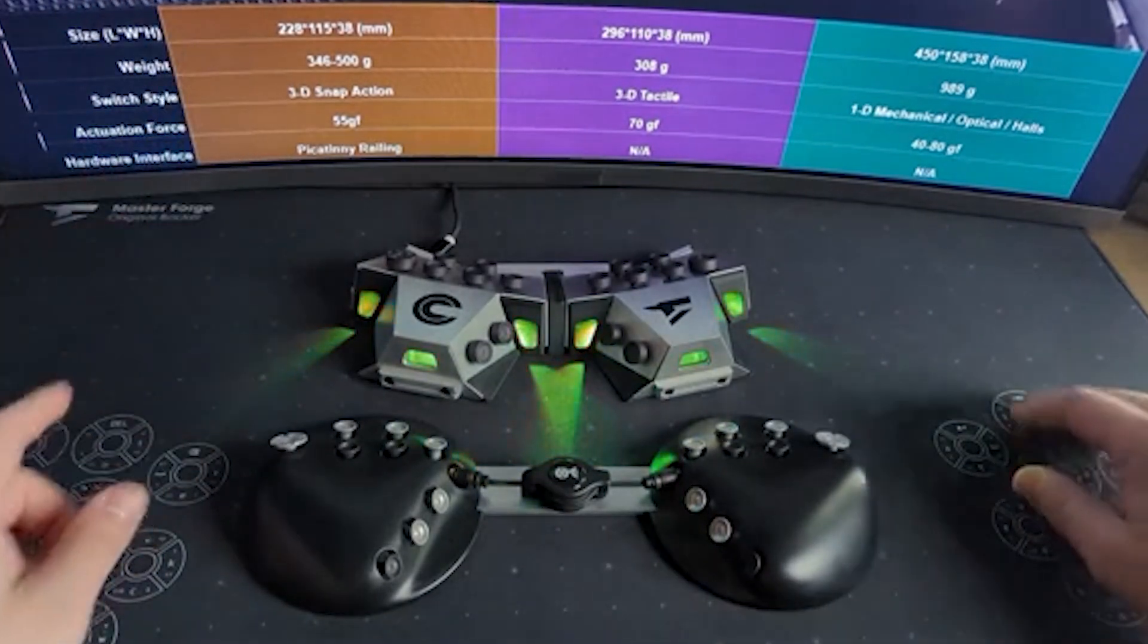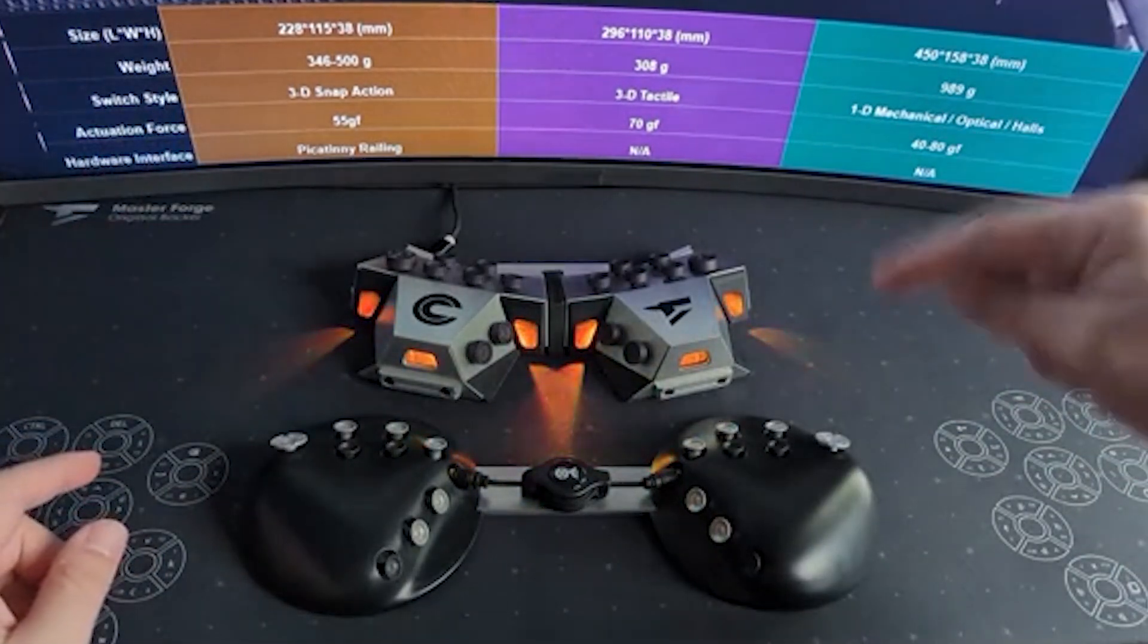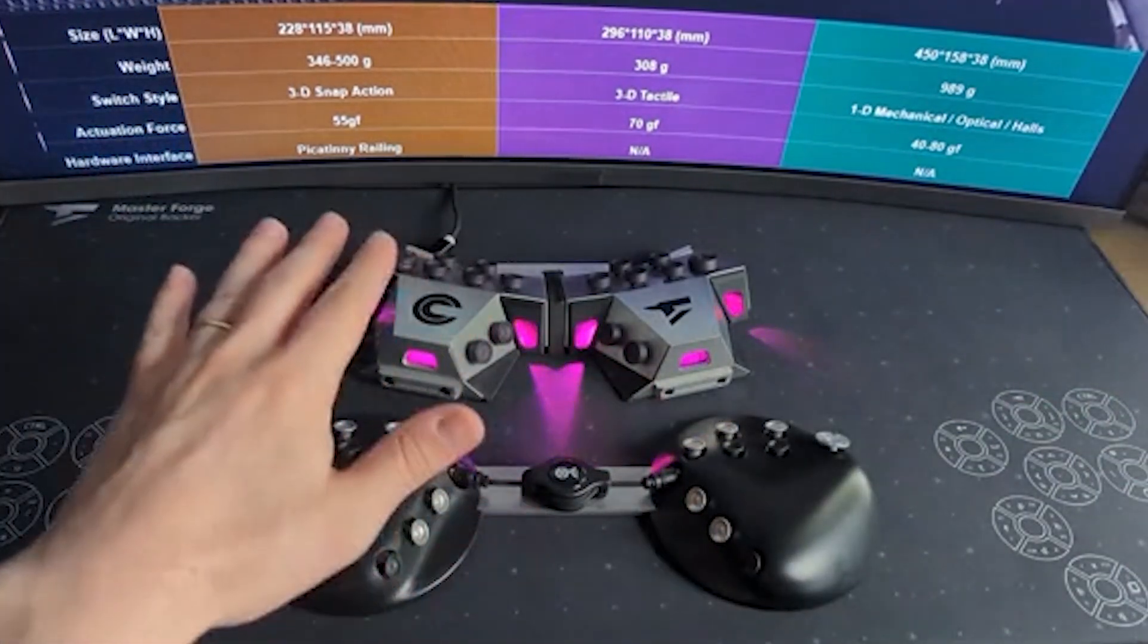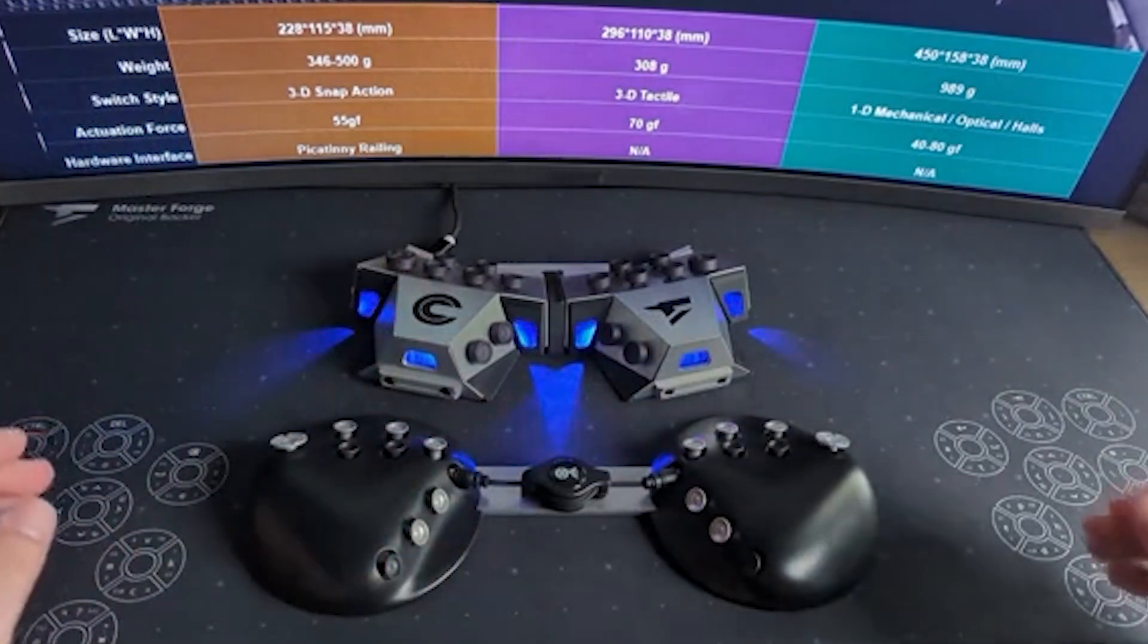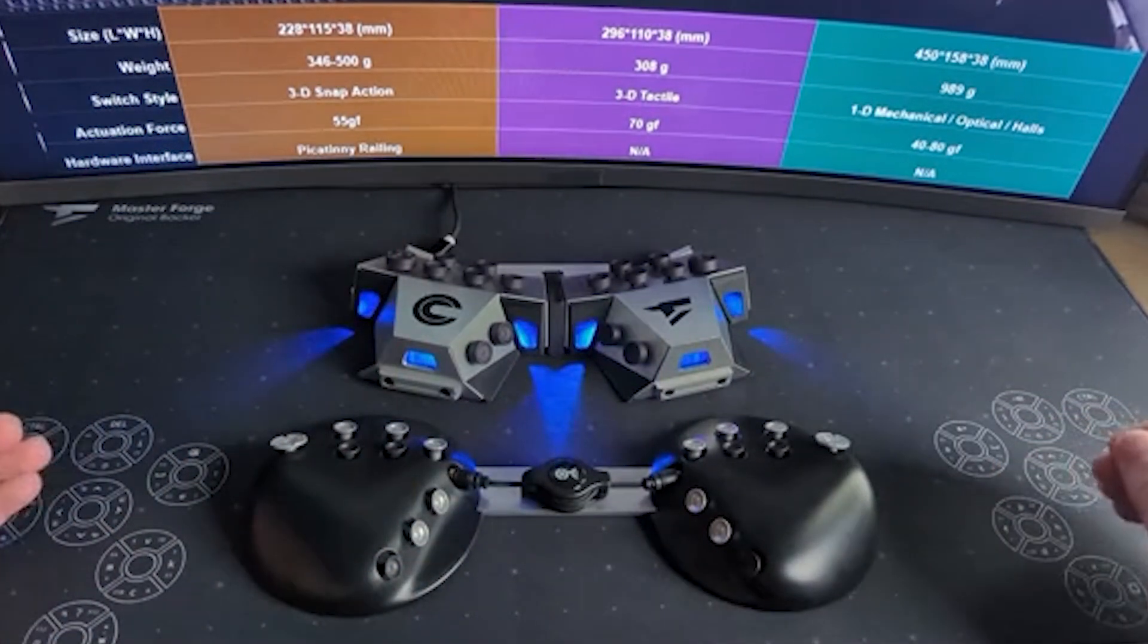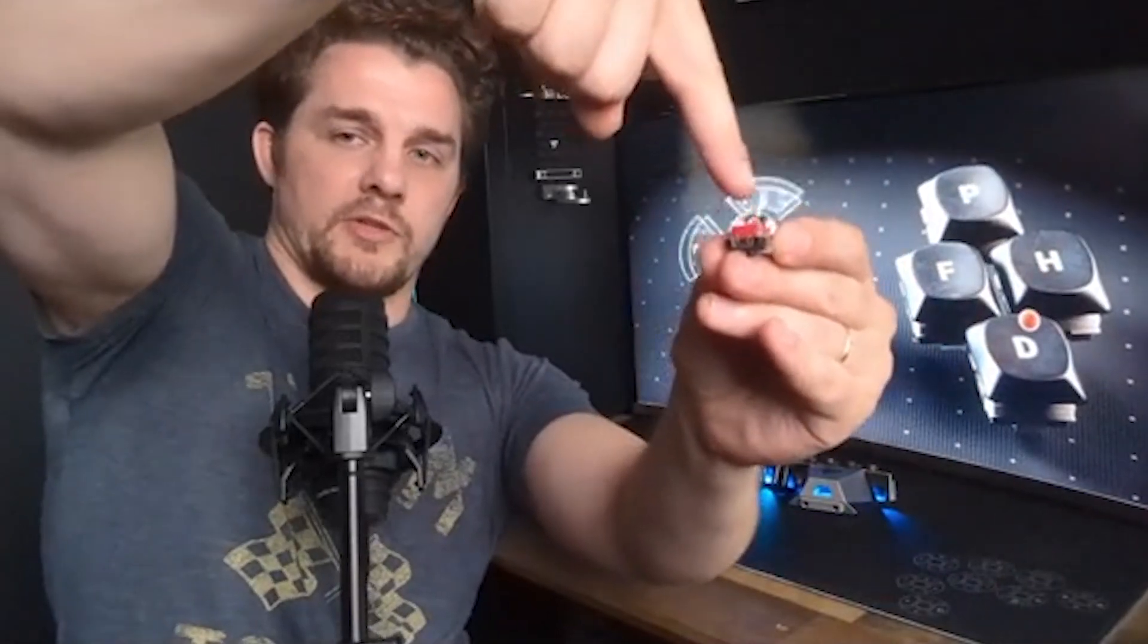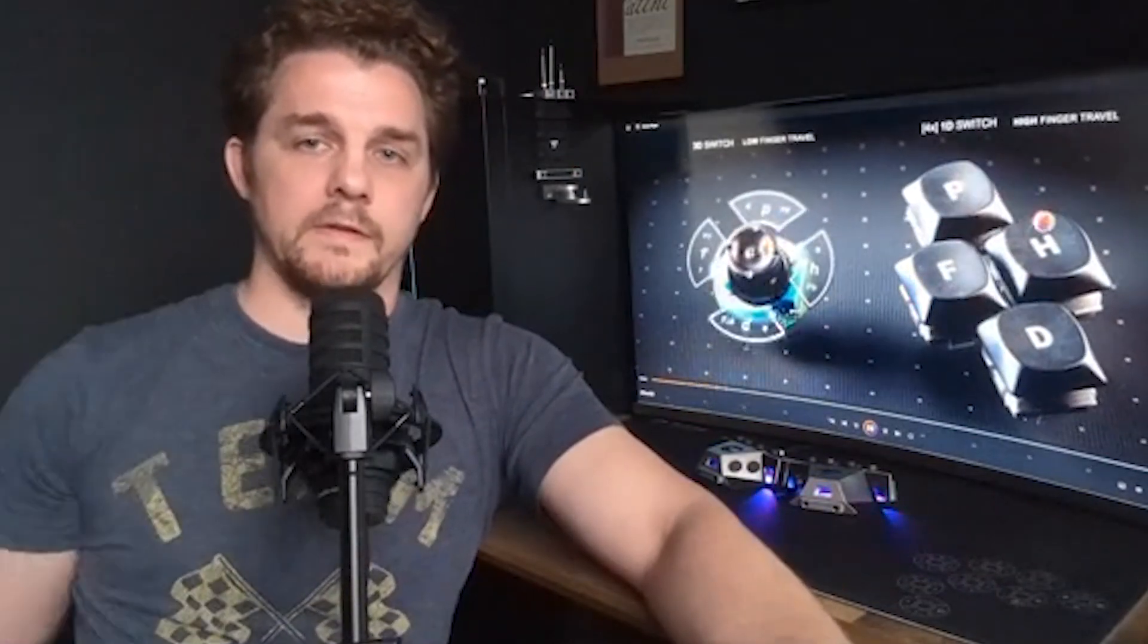So rather than using one-dimensional switches, both the MasterForge and the Caracorder one use three-dimensional switches. So basically, instead of a traditional typewriter or keyboard switch, which you can only activate in the Z axis up and down, you can also access it in the Y axis and in the X axis.